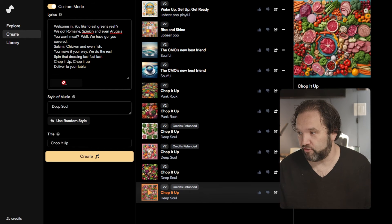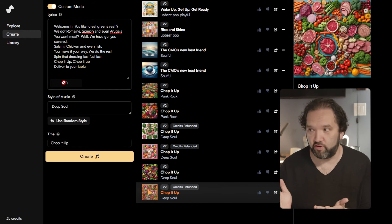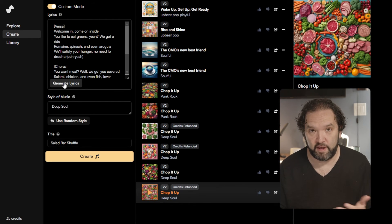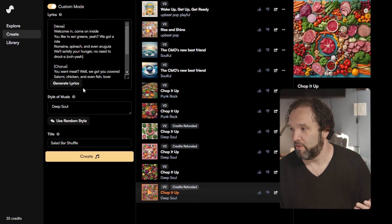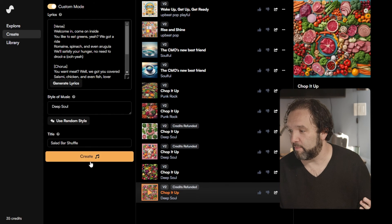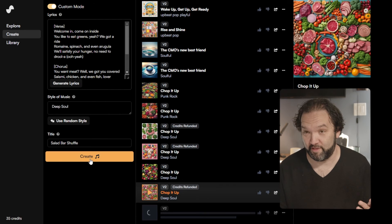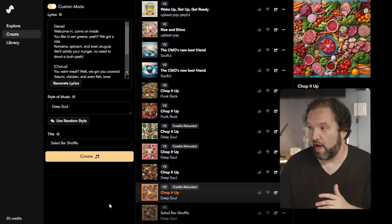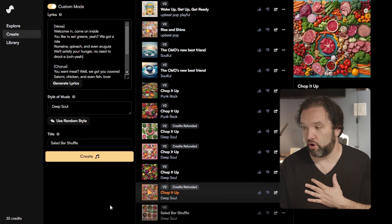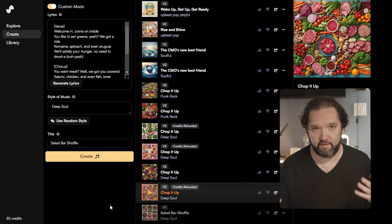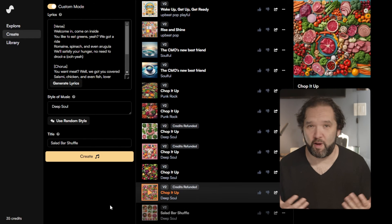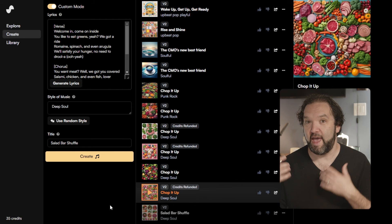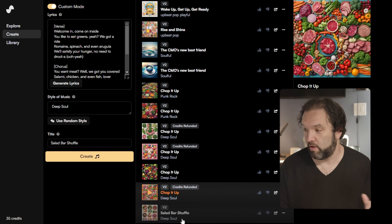Now if you want, I can even generate lyrics. I wrote those lyrics — now it's going to give me basically whatever it thinks is a better song than what I wrote. Welcome in, come inside. I'm going to use deep soul again because I really like that. So the next one is the one with the lyrics that they created. They changed it a little bit — I'm not hurt, I'm not really a songwriter. But if I was a salad shop I probably wouldn't write my own lyrics. I would say here are all the things I would want in the song, and this is how it's going to work.